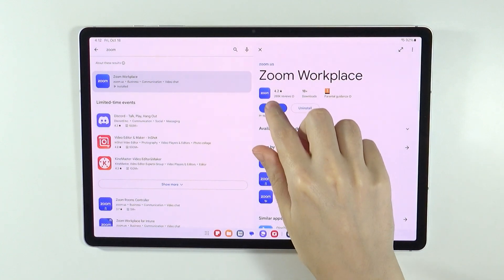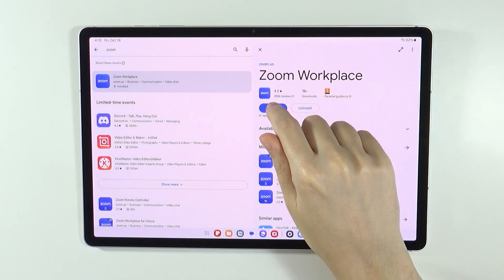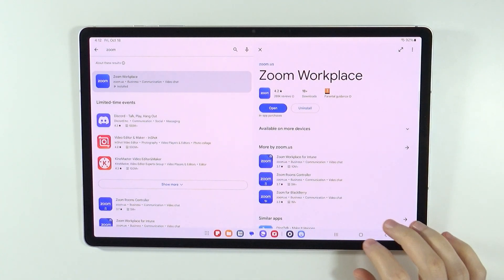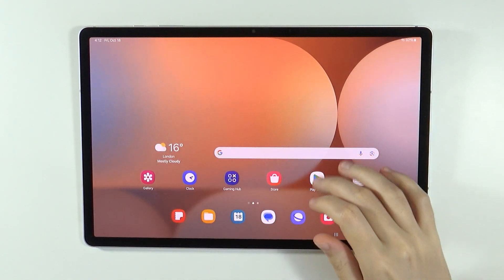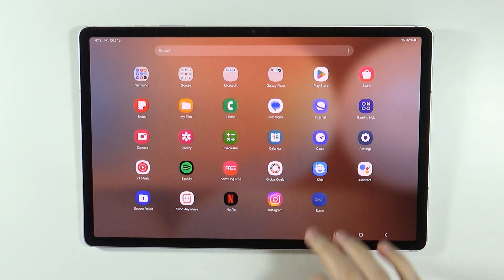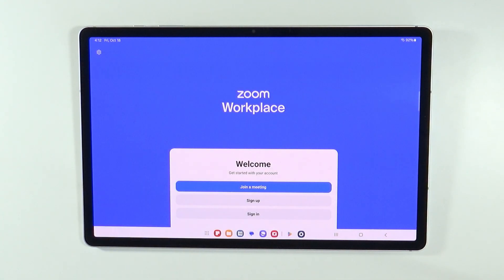Once it is installed, you can immediately press Open, or you can go to the app drawer and open the app from there.